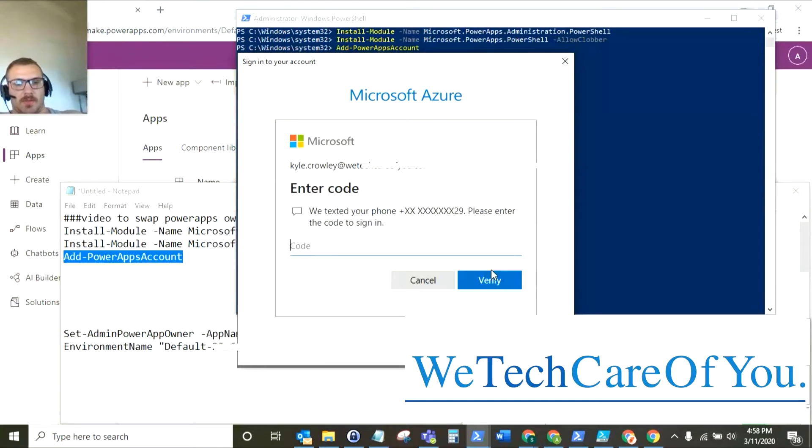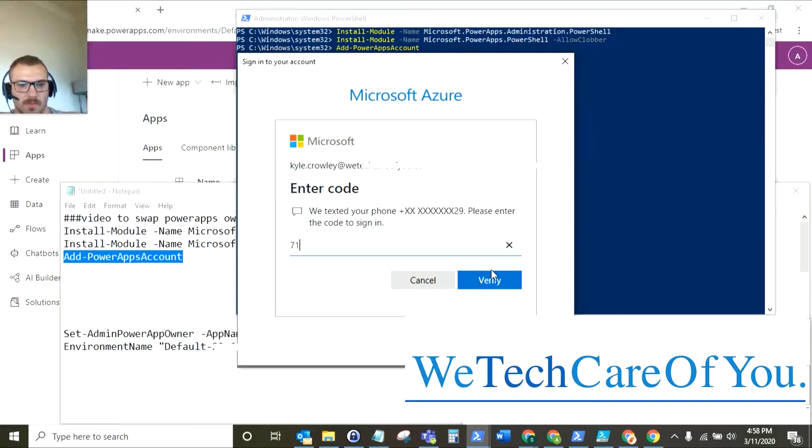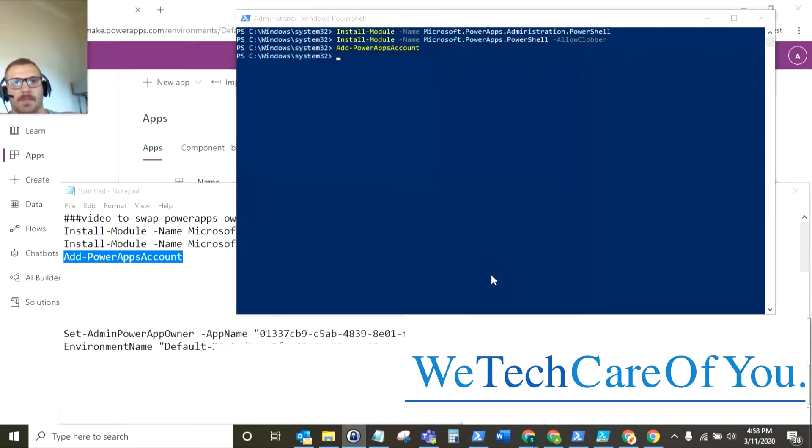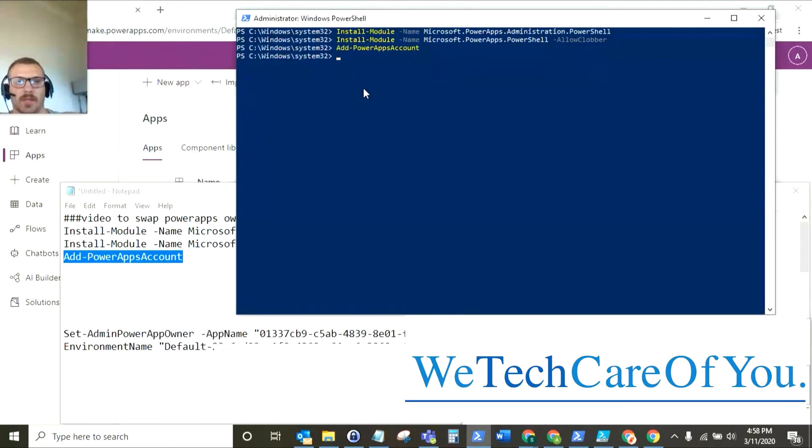So I'm just going to log in with my two-step verification. I recommend everybody have this switched on in their tenant. I highly recommend that. Okay so we're in. So the session is started.